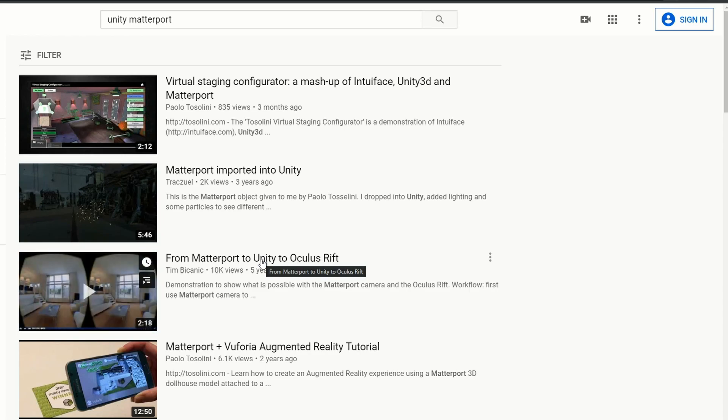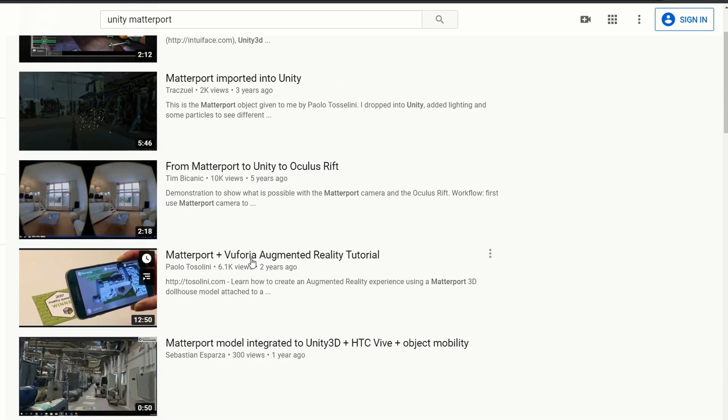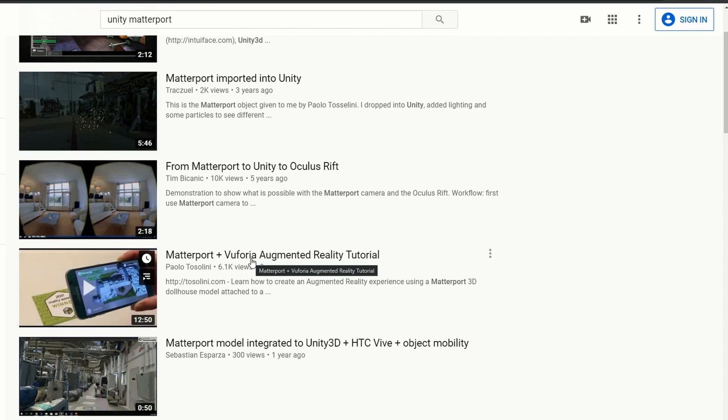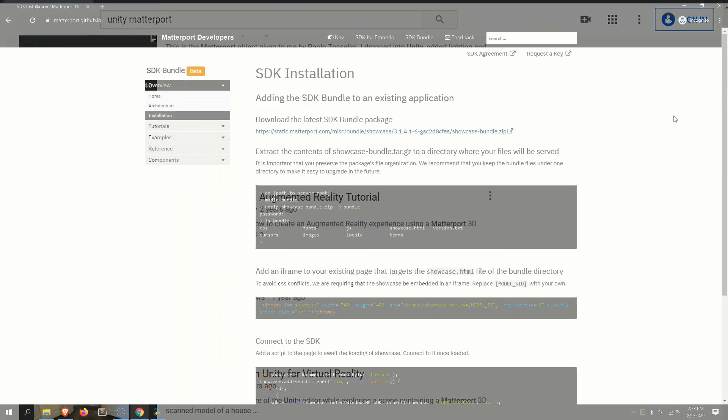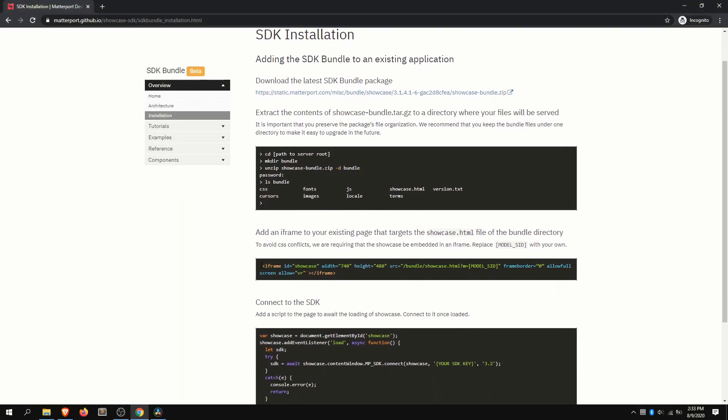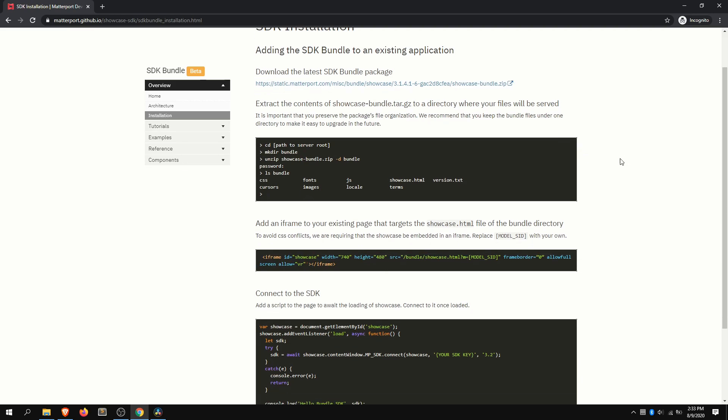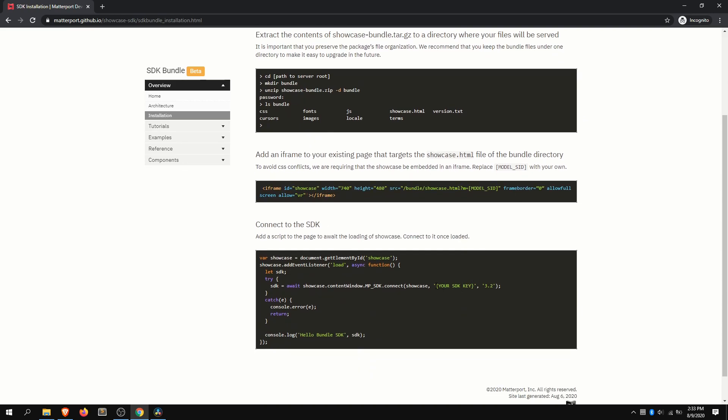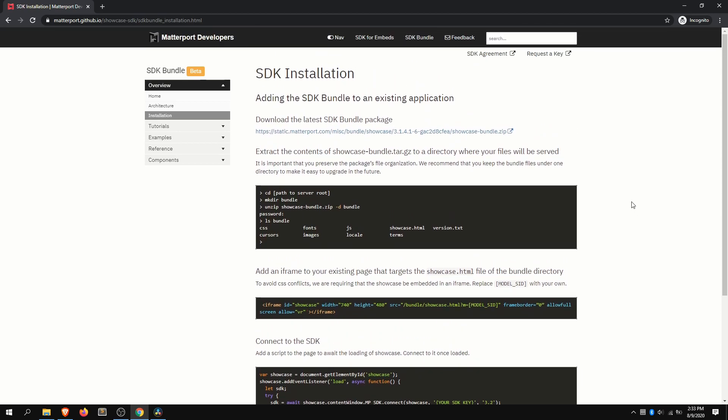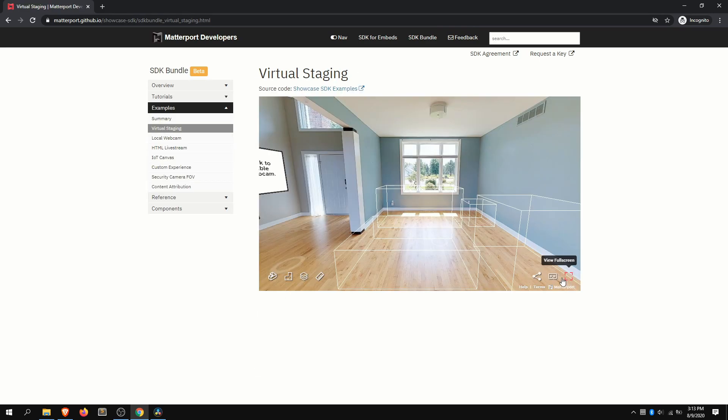But regardless of which SDK you choose to work with, the way you integrate it is fundamentally via an HTML iframe. And you go ahead and pass in your API key as well as the Matterport model ID into that iframe for the specific property that you want to take a look at.